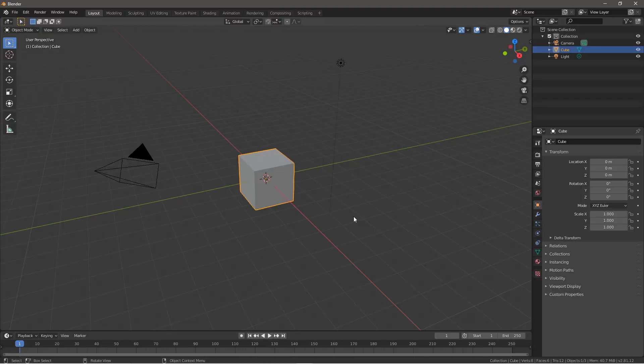Hello everyone and welcome back to another Blender tutorial video. In this video I'll be showing you how to make a spark animation in Blender 2.8. Lots of videos have been made about this but not in the newer versions such as Blender 2.8 and Blender 2.81.